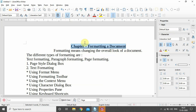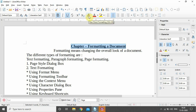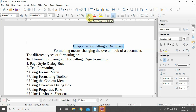There is an option called Clear Direct Formatting, and the shortcut for this is Ctrl+M. This feature is used when we are copying some text from somewhere — for example, from Google or any website — and the formatting of that text is also copied along with it. If we want to apply our own formatting, we need to clear the existing formatting first. By clicking Clear Direct Formatting, all the formatting effects applied on the text are removed.